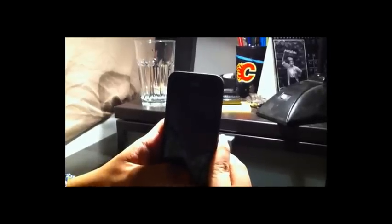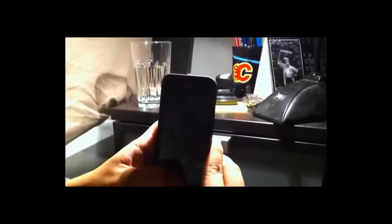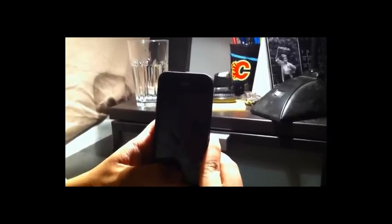Hey guys, ANS Technology here for another quick review. Today we're just exploring the new Apple iPhone 4.1 OS. Just came out today and we're just experimenting with some of the new features.